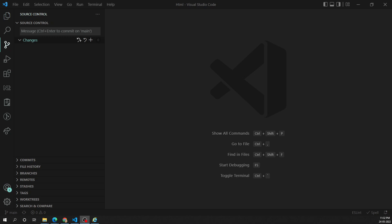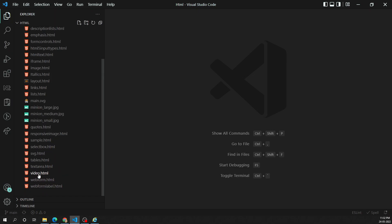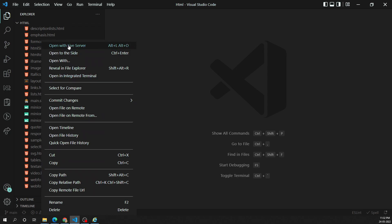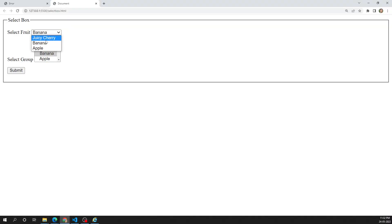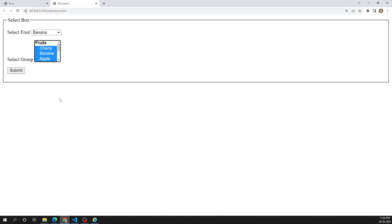Hi friends, this is Leila, welcome to my channel Leila WebDev. In this video we will learn another type of select box — the autocomplete box. In the previous video we saw the simple select box, where the user can select a single value, or multiple values using the multiple attribute. Now we will look at the autocomplete box.